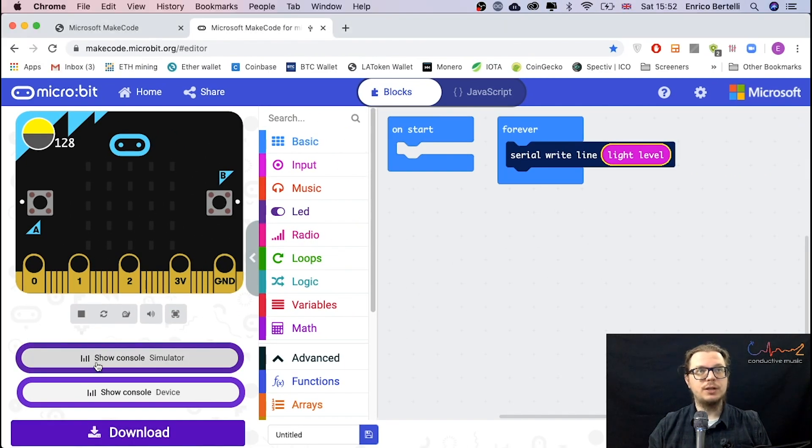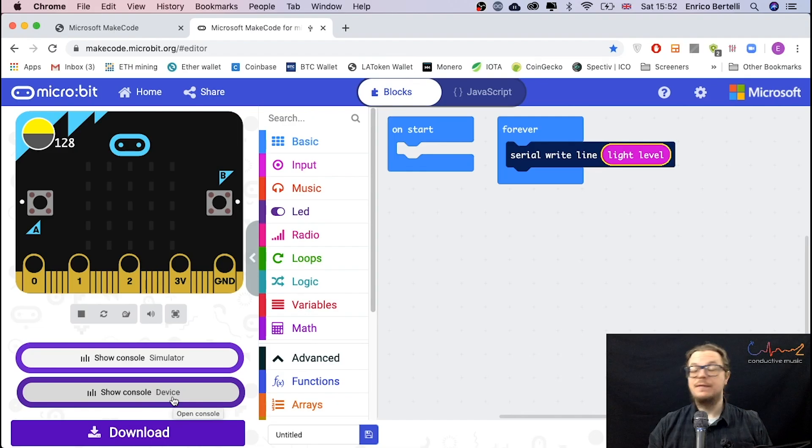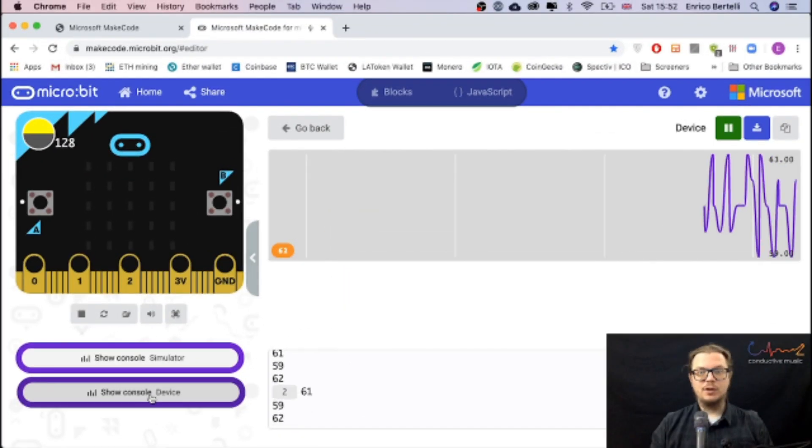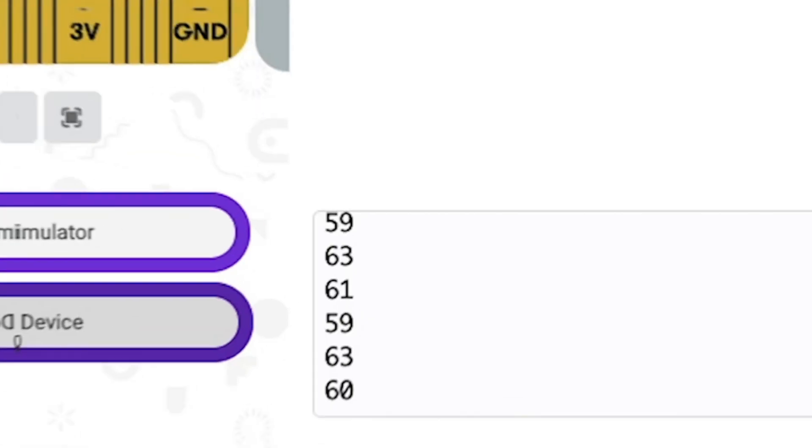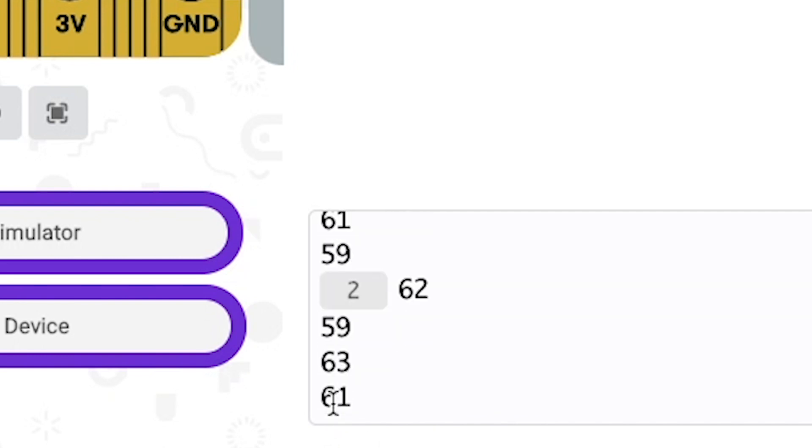Make sure that you click the show console device. If you don't have the microbit hardware, don't worry, just use the simulator, you can do the similar thing. At the moment I've got quite a few lights in this living room, so my numbers are quite high. Look, it's between 55 and 65.